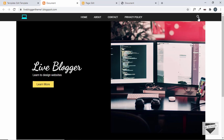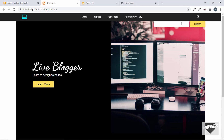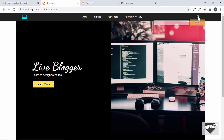Let's save this and click on the search icon — we can see that the search box is being displayed. Now let's replace this search box with a working search box from Blogger using a widget.